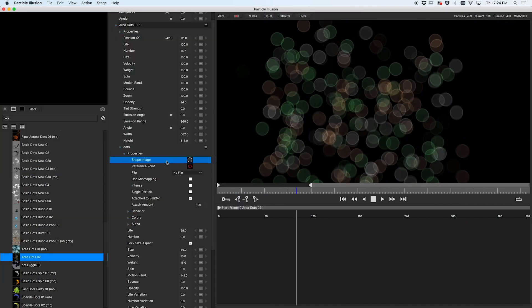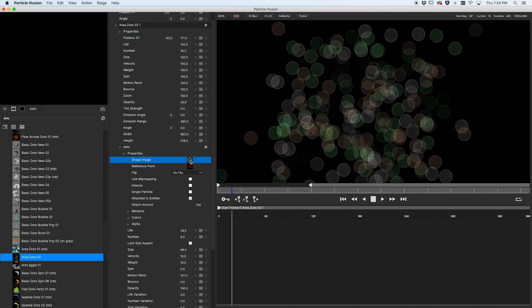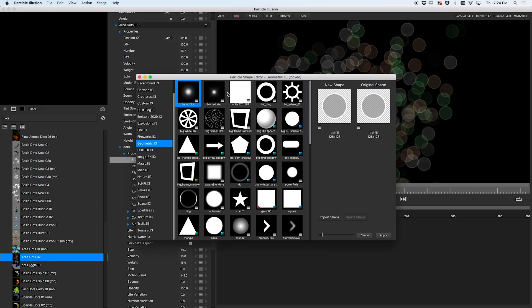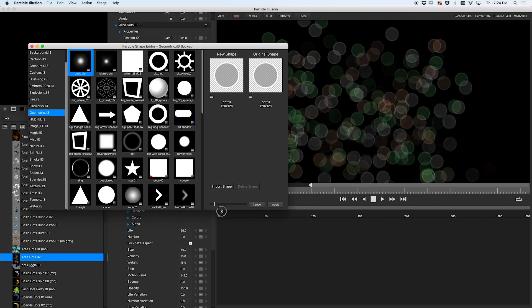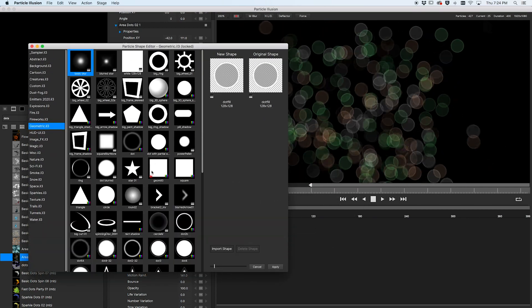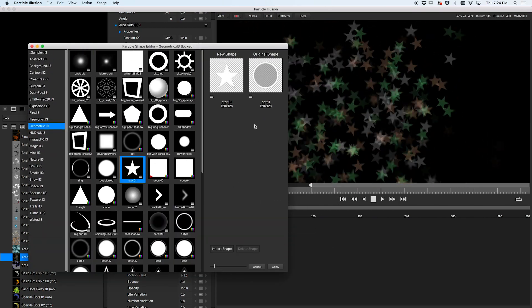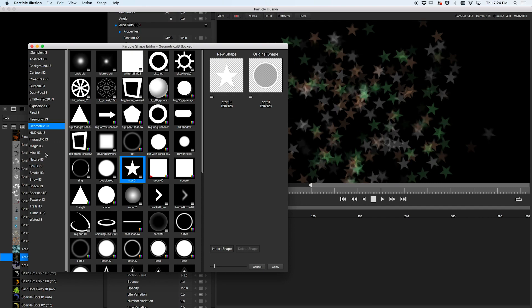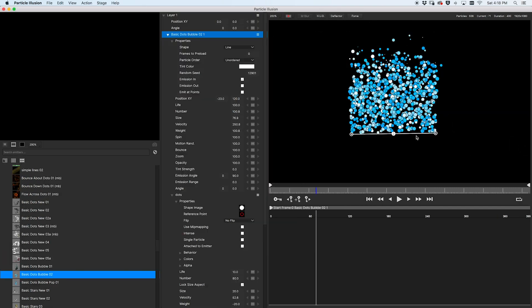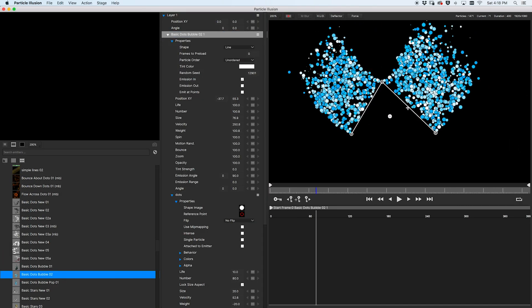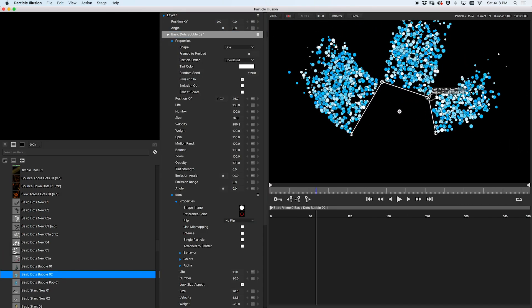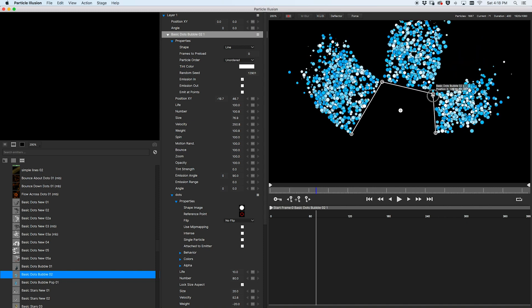If you create or modify emitters, there are some improvements in this area too, including the ability to choose a particle shape image from any emitter library, add points to line emitters and deflectors, and more.